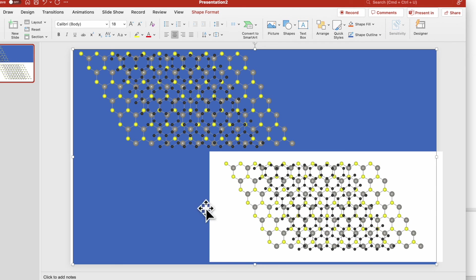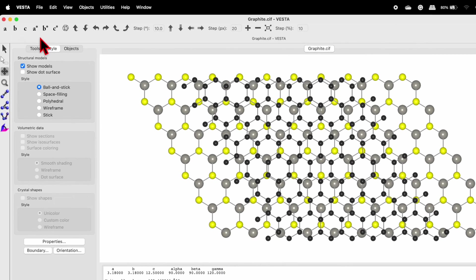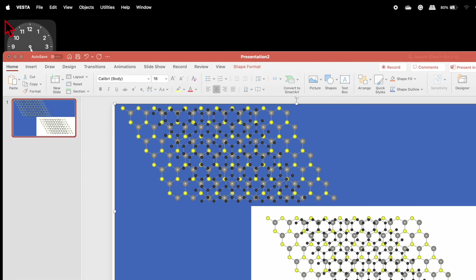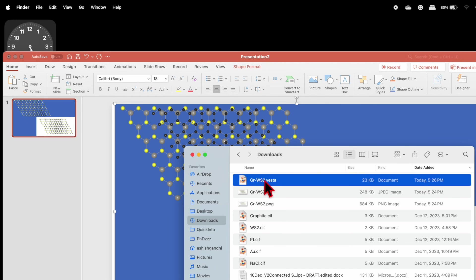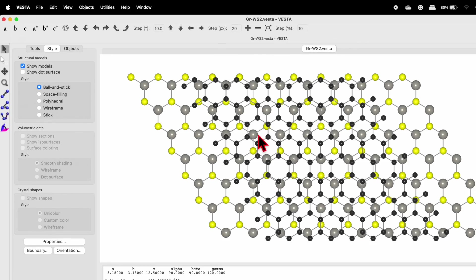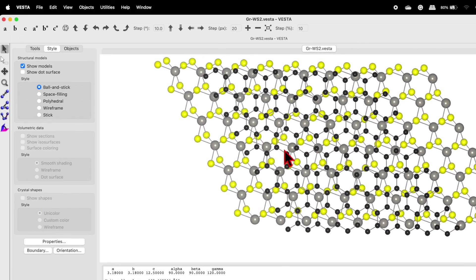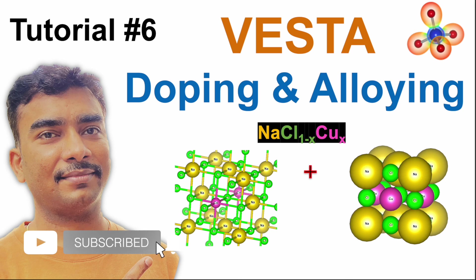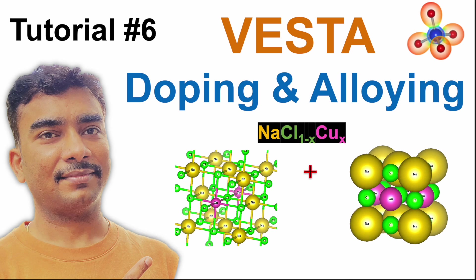Go back to VESTA, go to File > Save As, name it 'graphene_ws2,' and save. Close the software, and you can reopen the saved file anytime. That's how simple it is. In the next tutorial, I will discuss how to show a doped atom in a unit cell — for example, copper-doped sodium chloride. If you learned something from this video, please like, press the bell icon to stay updated, share, and subscribe.